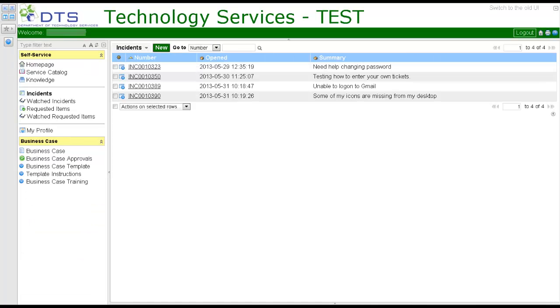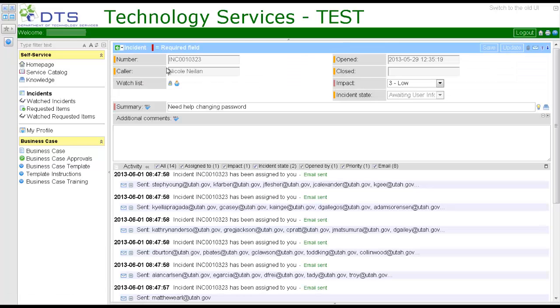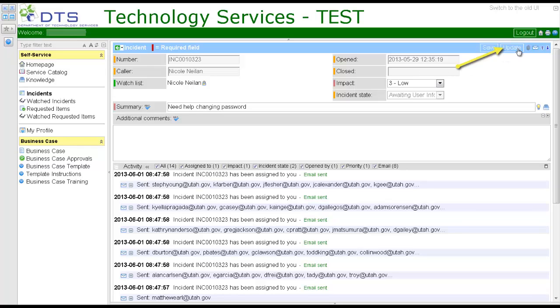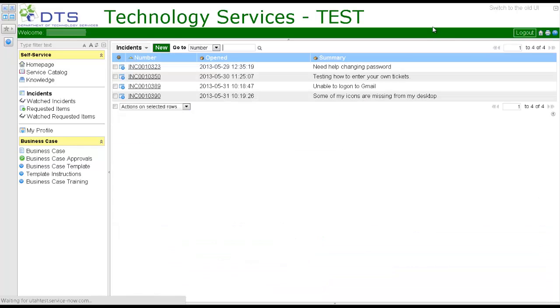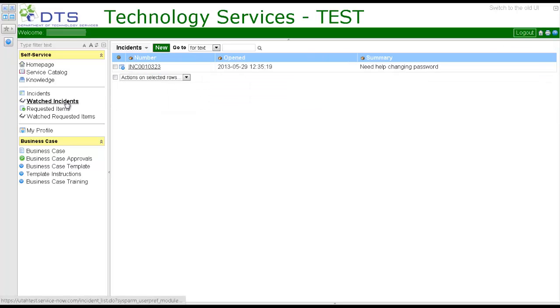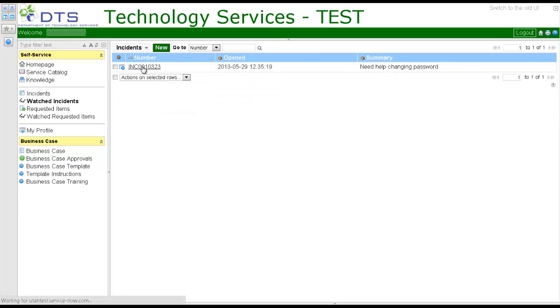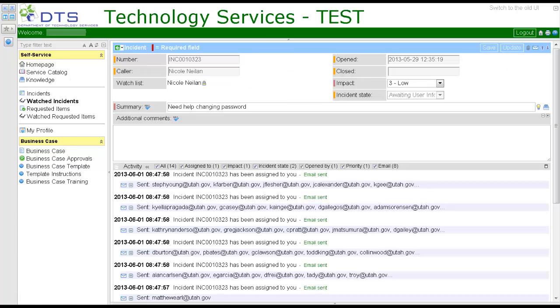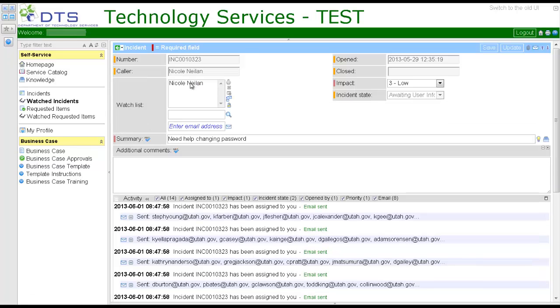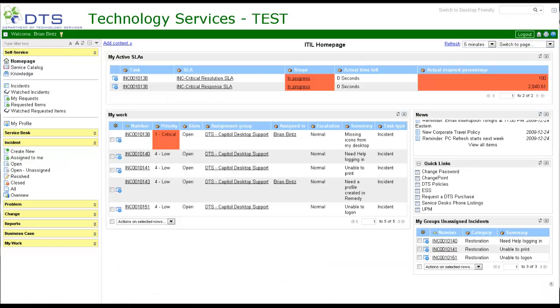You can add an incident to your watch list by selecting an open incident, add yourself, and update. To remove a watched incident, select watched incidents, the incident number, then to remove yourself, highlight your name, delete, and update.